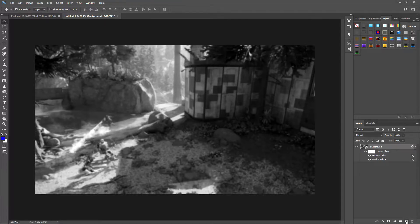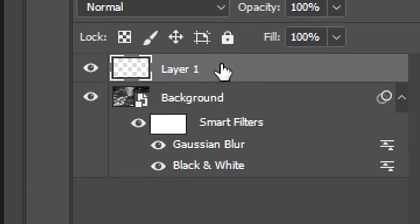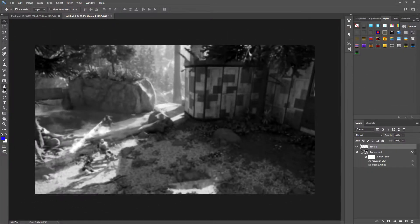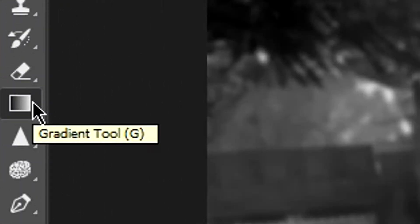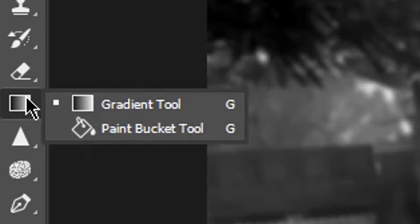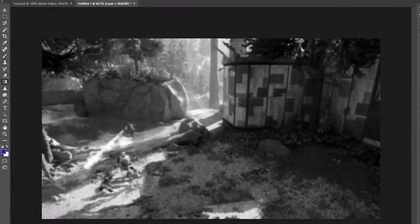Now create a new layer by clicking the little button down in the corner. Go on to the Gradient tool. If you can't see it, go to where the gradient tool would be, right-click, and click Gradient.